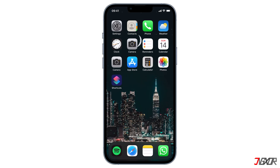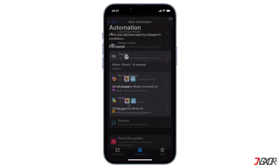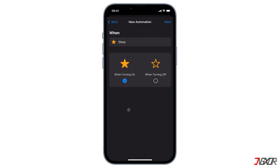You need to set up another automation to change the wallpaper when the focus mode is turned off. Open the Shortcuts app, then in the Focus section select the same focus mode — Sleep. This time select When Turning Off and uncheck When Turning On, then follow the same steps as before.